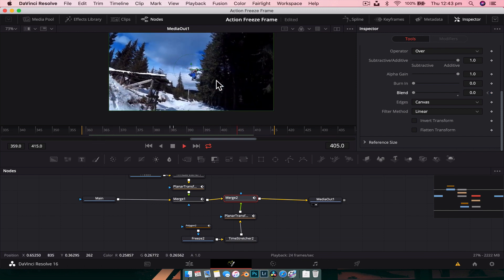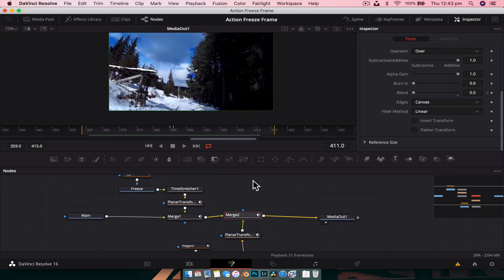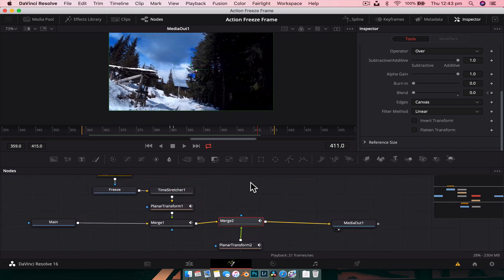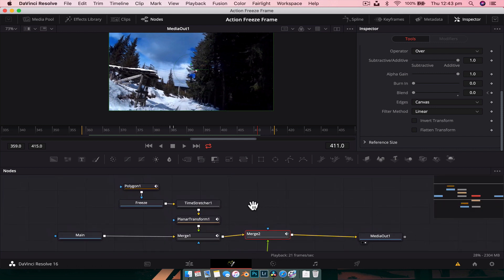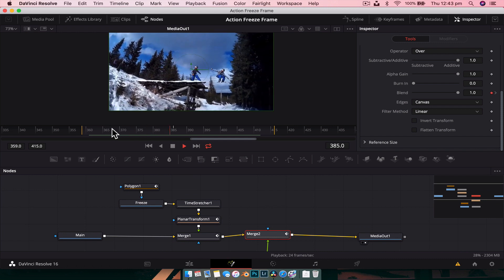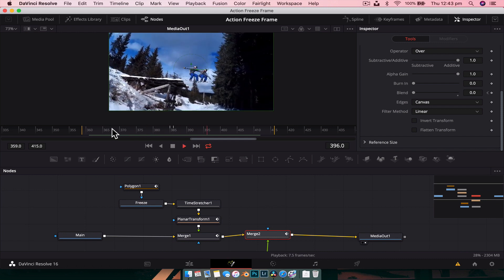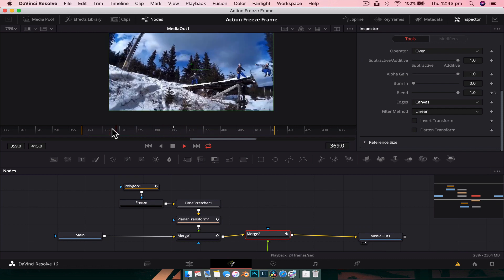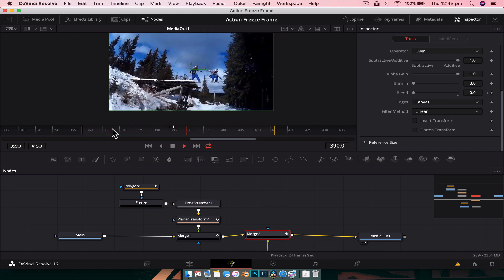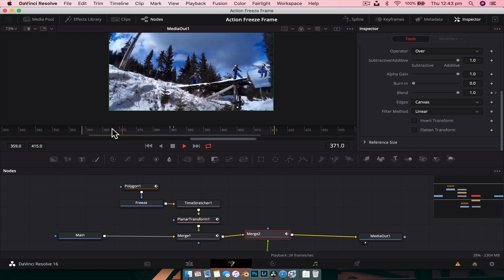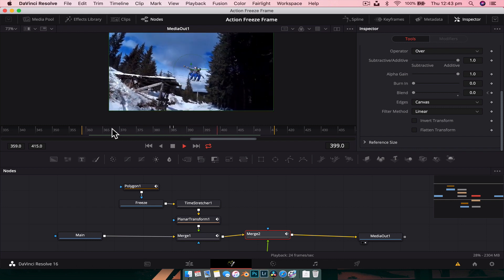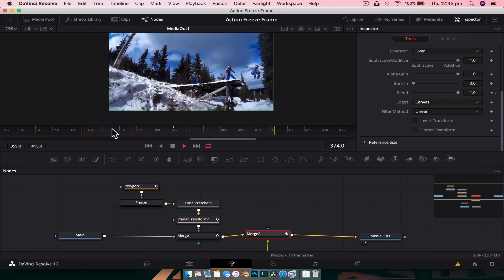And we've got our double freeze frame! Once you've got it down pat it's a really quick and easy effect to create, and really good if you do a lot of action footage. If you enjoyed this video, smash that thumbs up button and subscribe for more videos like this one. See you in the next video!